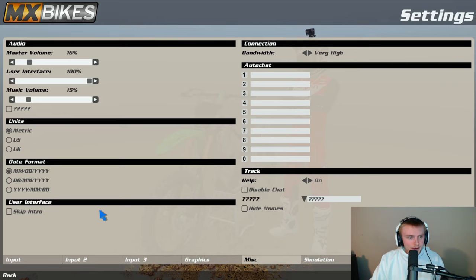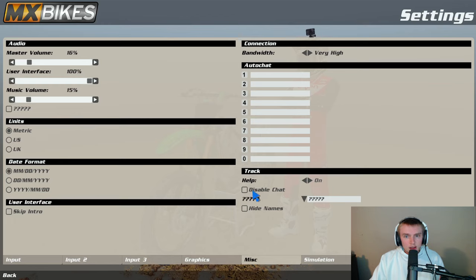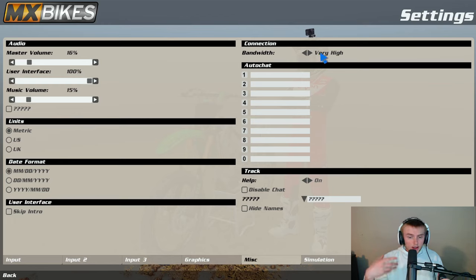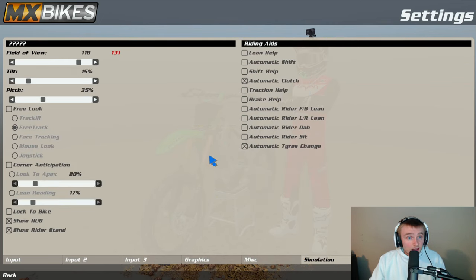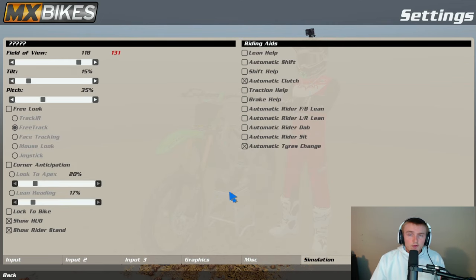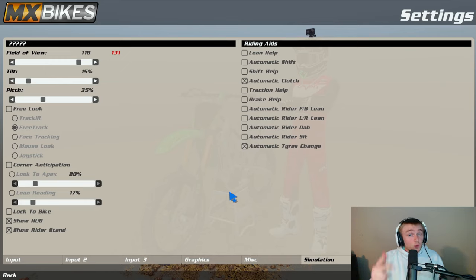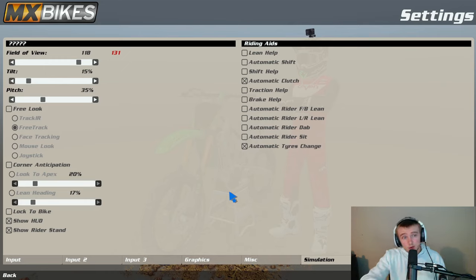For units I use metric, I don't even use US for some reason. Just stuck with metric since the beginning of the game. I use obviously date format doesn't really matter. Bandwidth, make sure you turn that very high so that way a lot of people can join your lobbies.